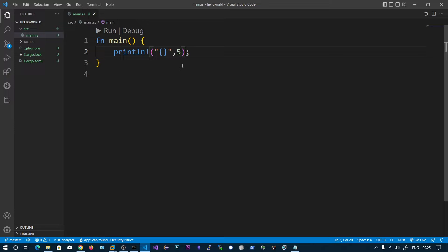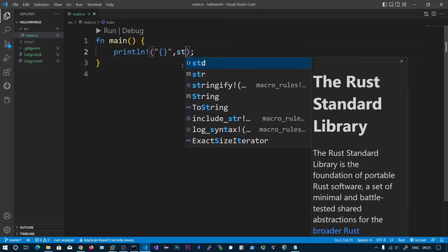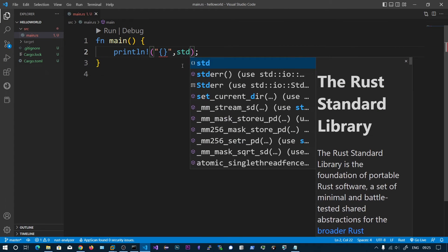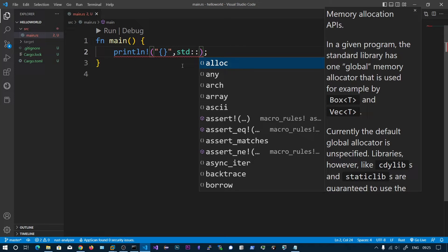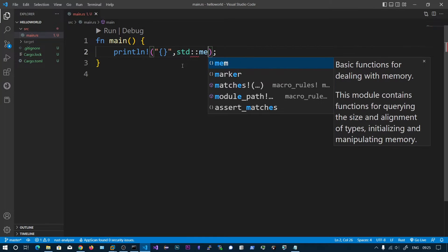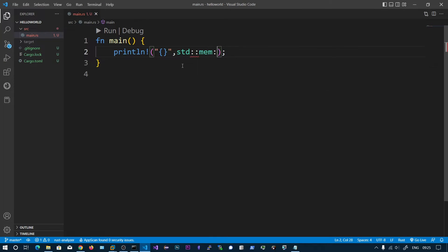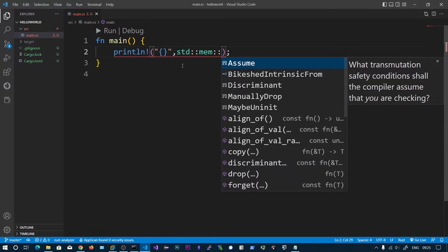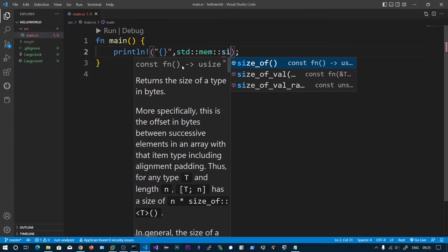And now I'm going to print something called size_of. So this is the standard crate. And inside this mem structure we have a trait size_of.